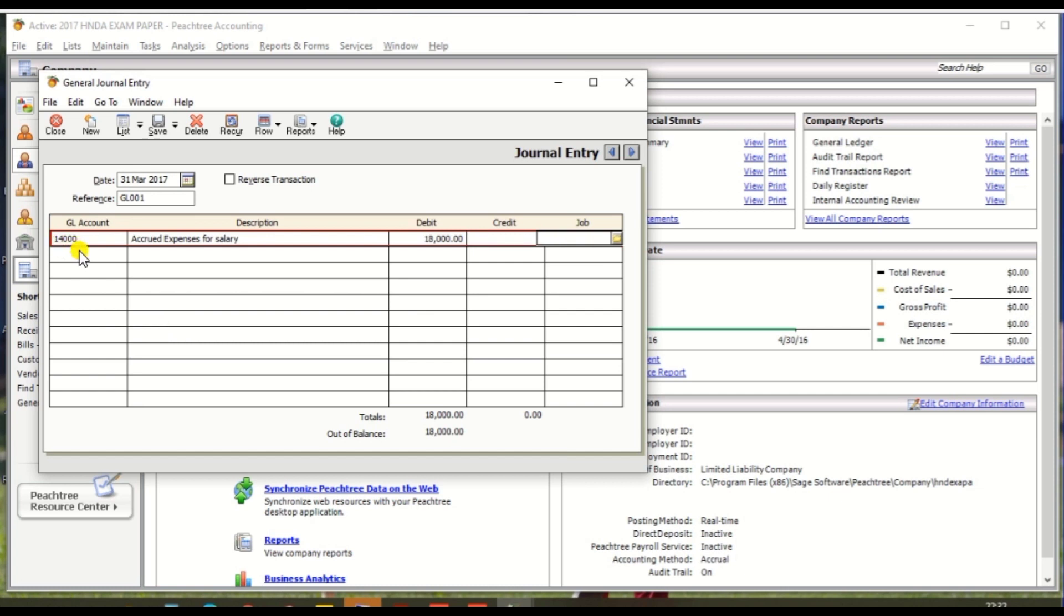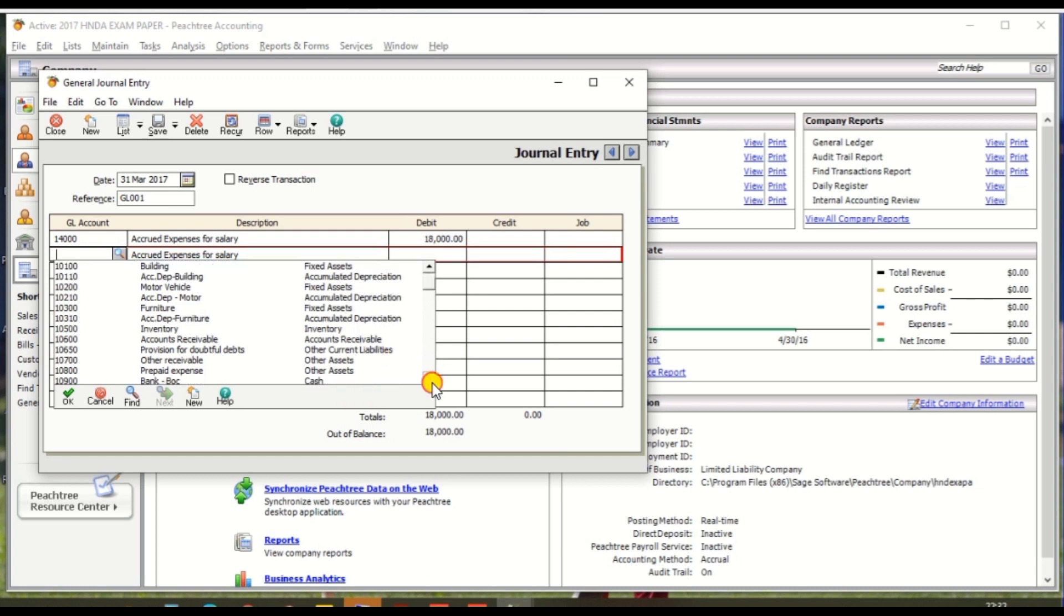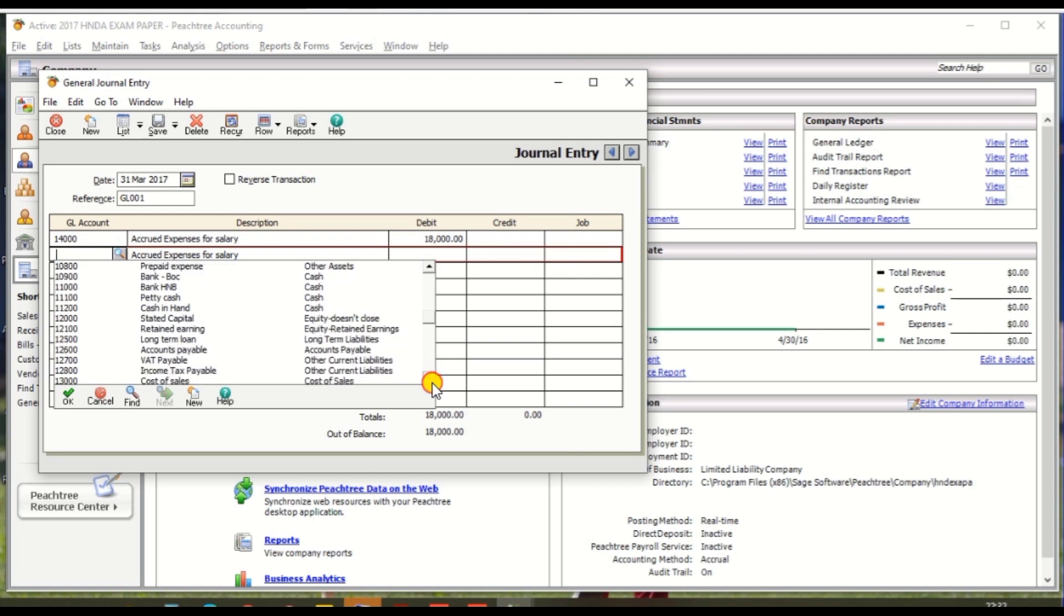Credit entry should be accrued ledger, accrued expense. So you should search the accrued expense.